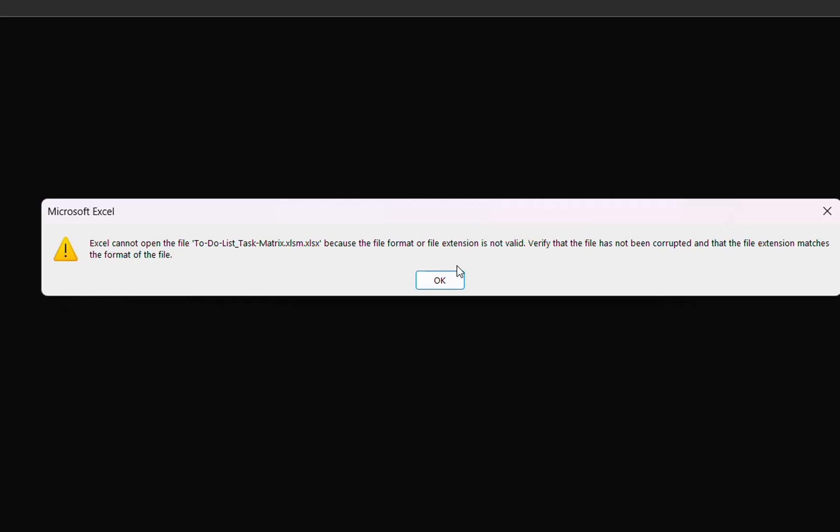In order to fix this problem there is not a specific way. I'm going to give you four or five different methods that you can use to try to recover this file that could be corrupted or probably the file extension is not properly defined. Let me show you the first method.